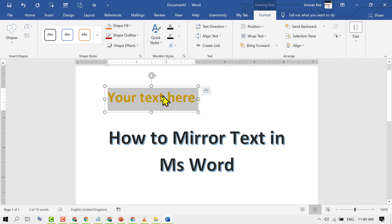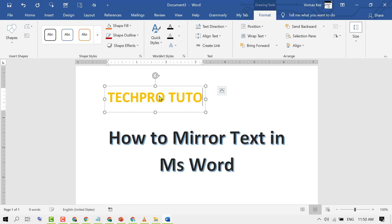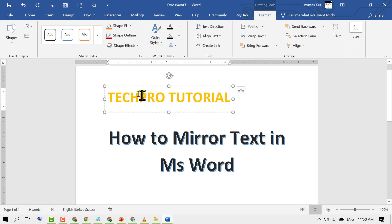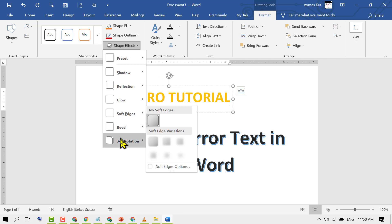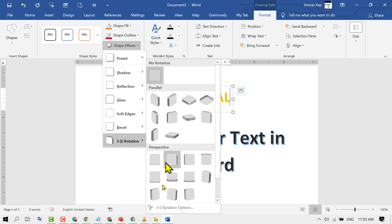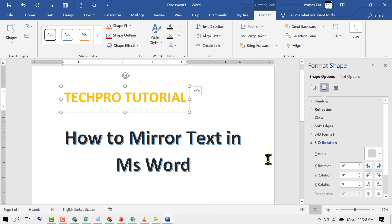Now type your text, then click on the Shape Effects drop-down and go to 3D Rotation. Click on the 3D Rotation options and set the Y rotation to 180 degrees.